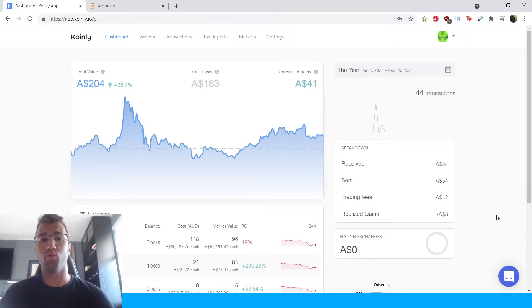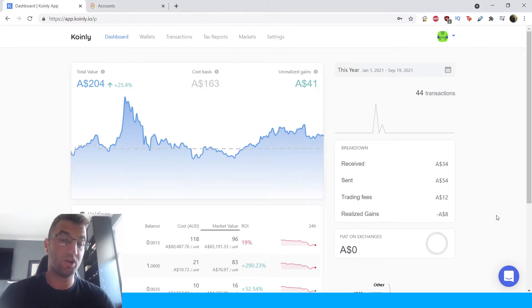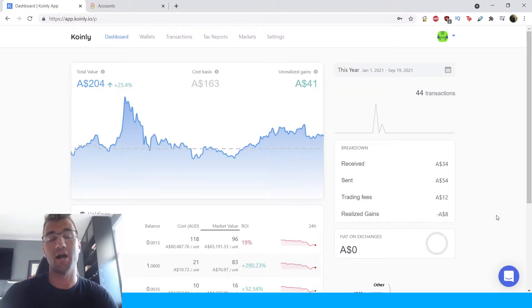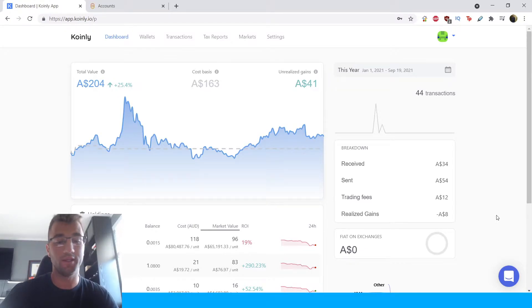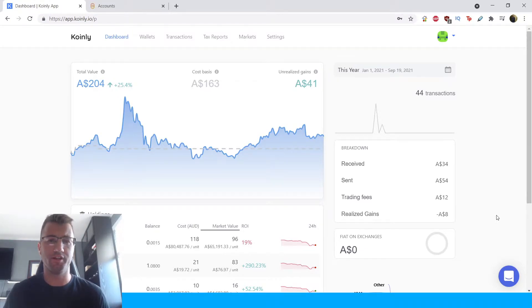Hello, my name is Nelly and welcome back to another video. Today I will be showing you guys how to do your BitBuy crypto taxes using Coinly.